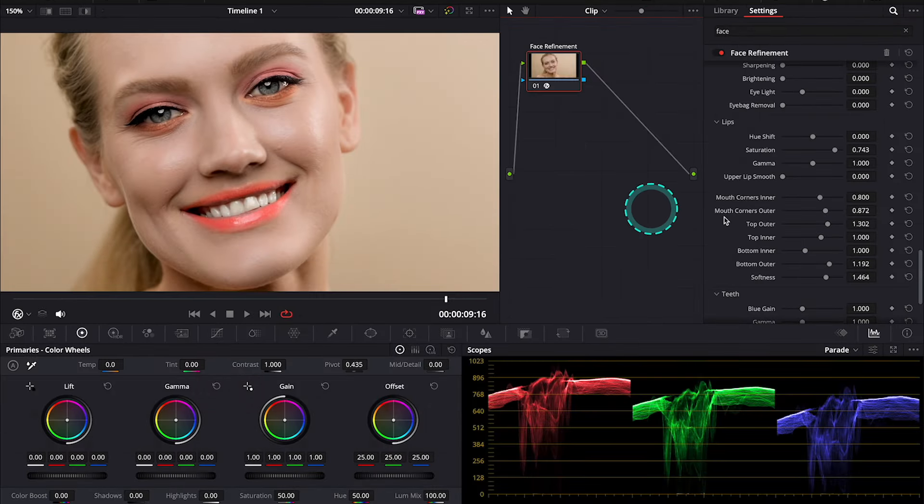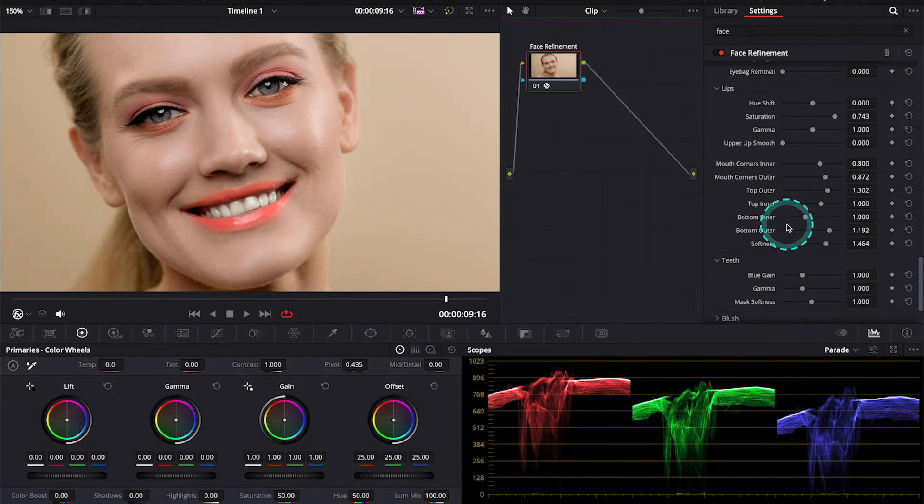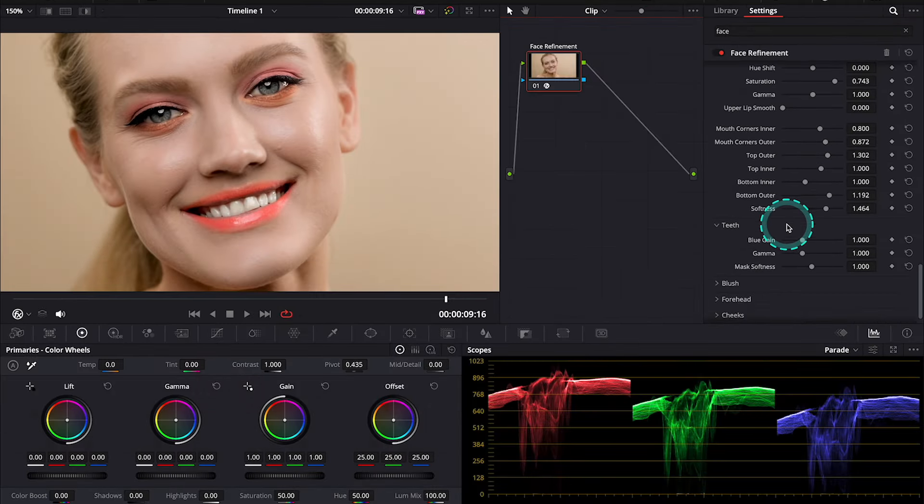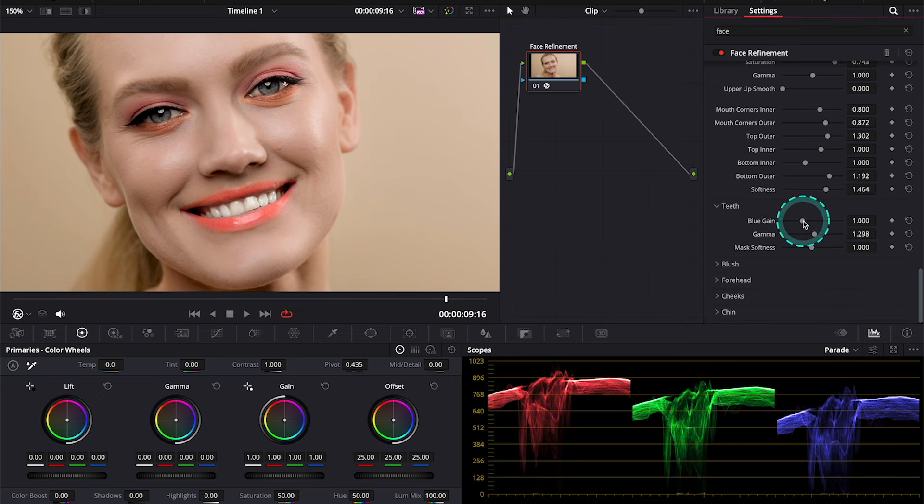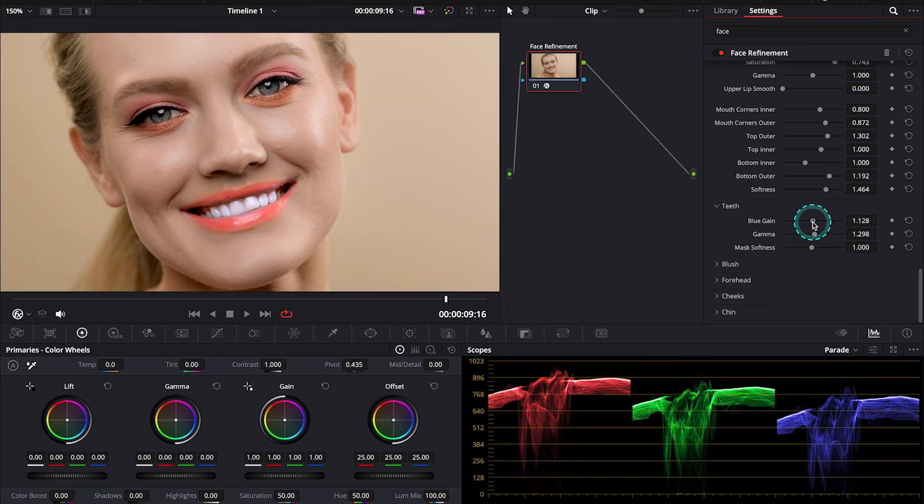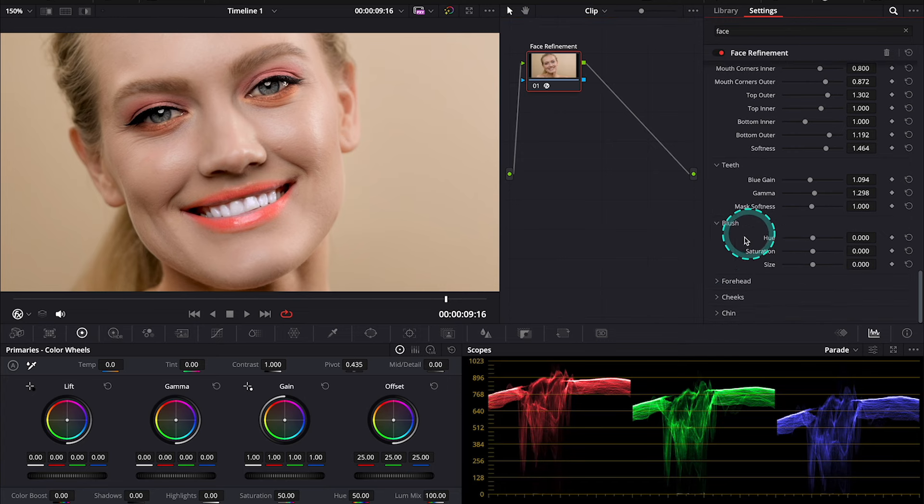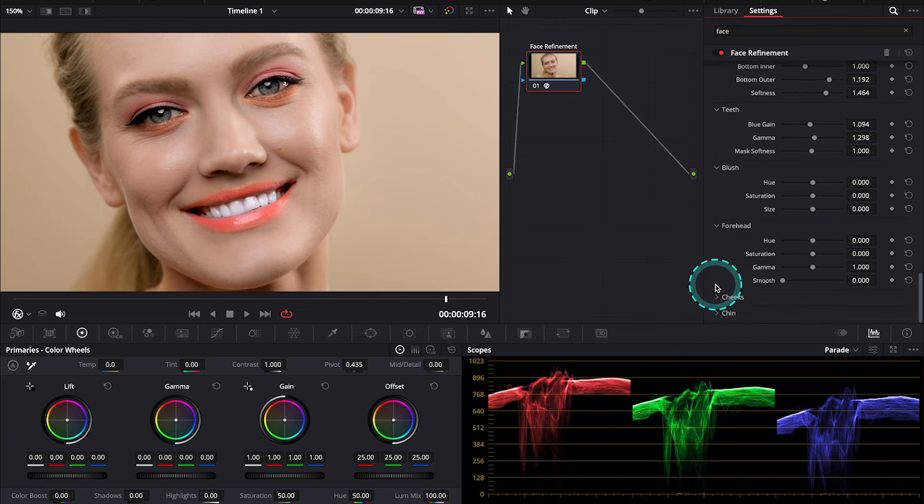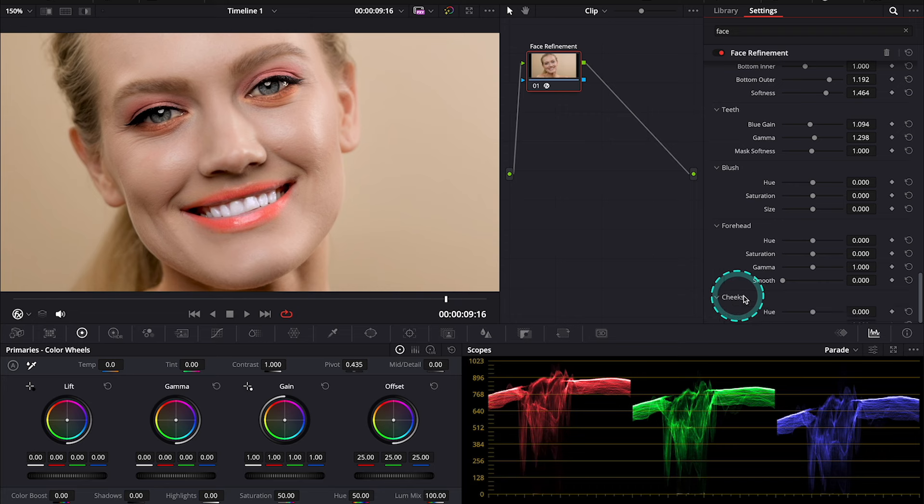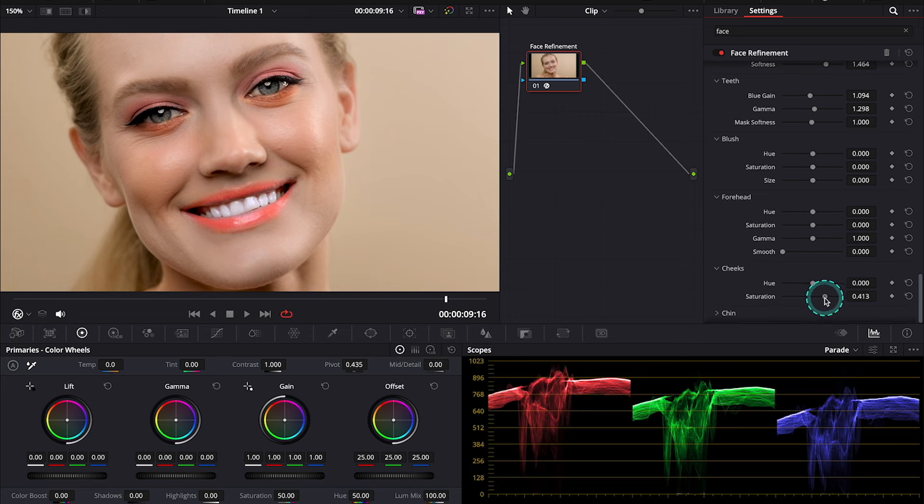And here, in order to whiten the teeth, we will first move gamma towards blue. And gain. And then we can also adjust deep lash, forehead, cheeks, or chin. So, I will maybe add a tiny bit of saturation to her cheeks. And this is my before and after.